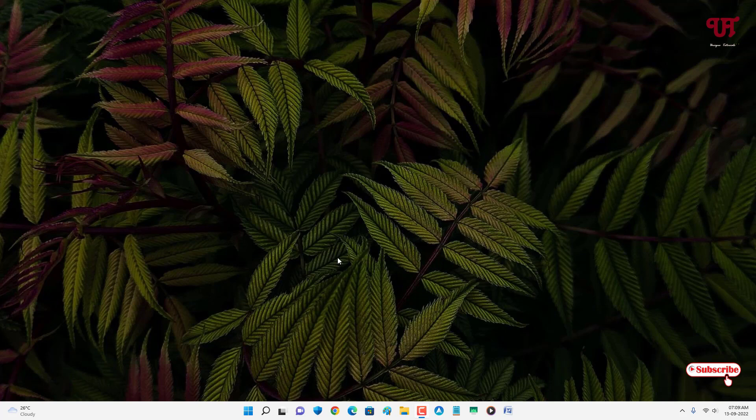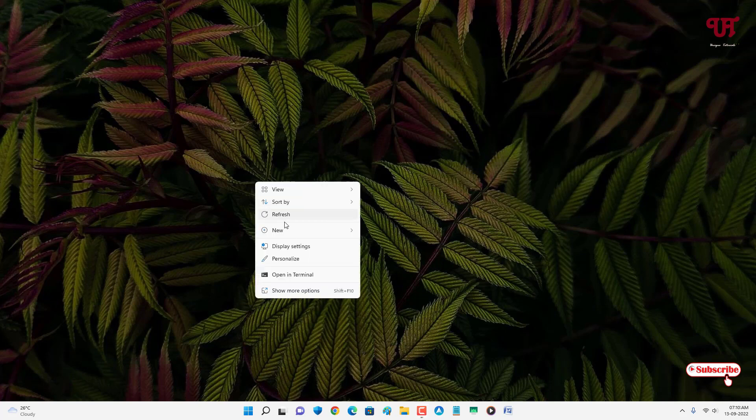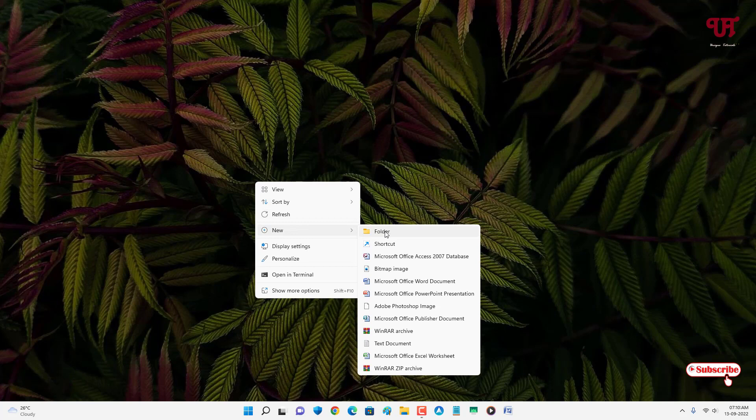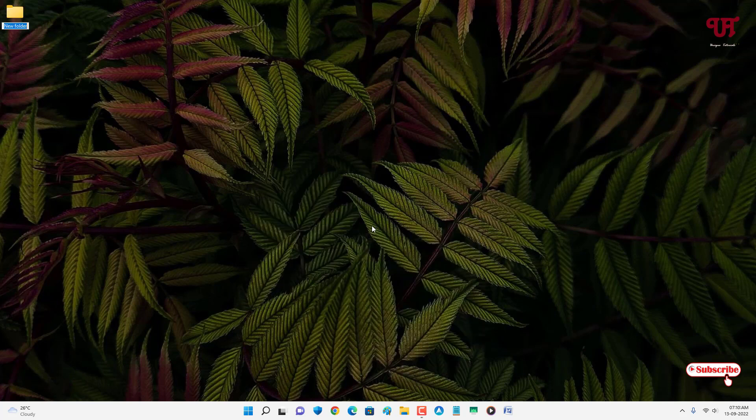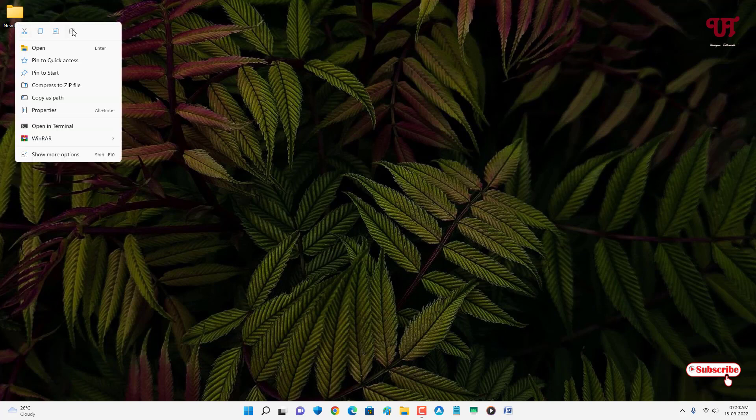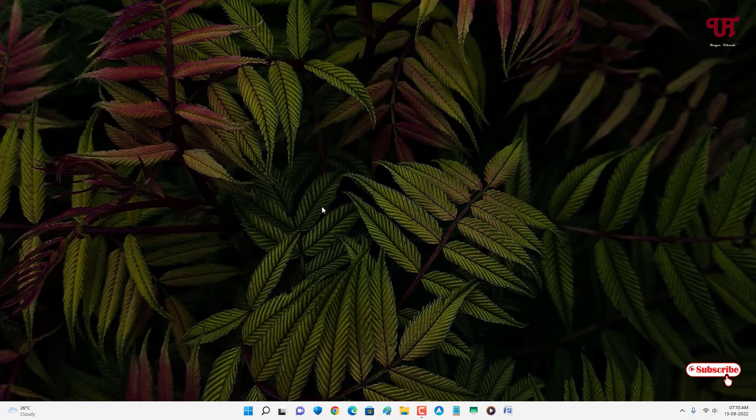Most of us, what we used to do to create a new folder is we just right mouse click and we'll just go to new and we'll just create a folder, right? But here we are not gonna use our computer mouse—we'll just use the computer keyboard to create a new folder.